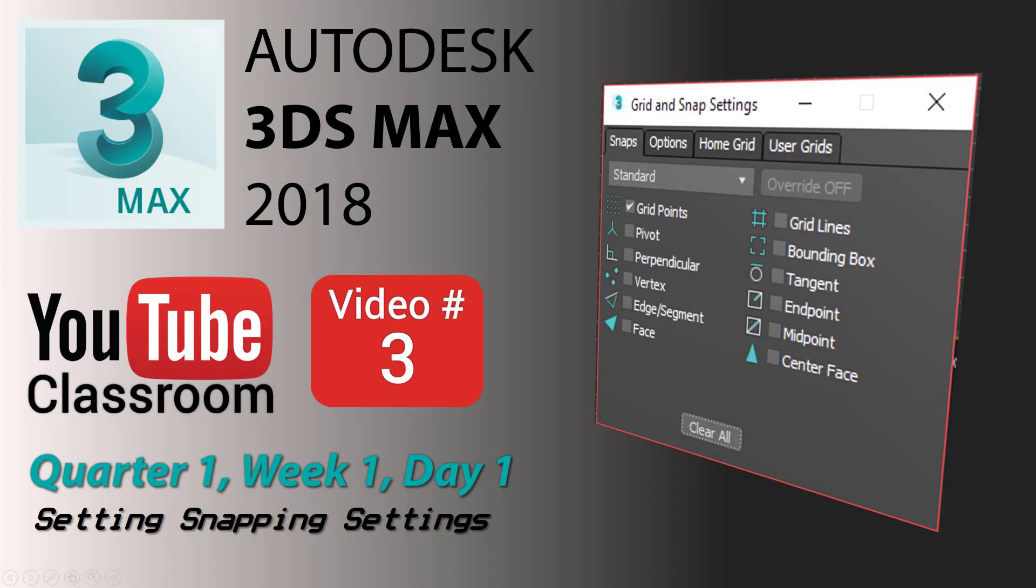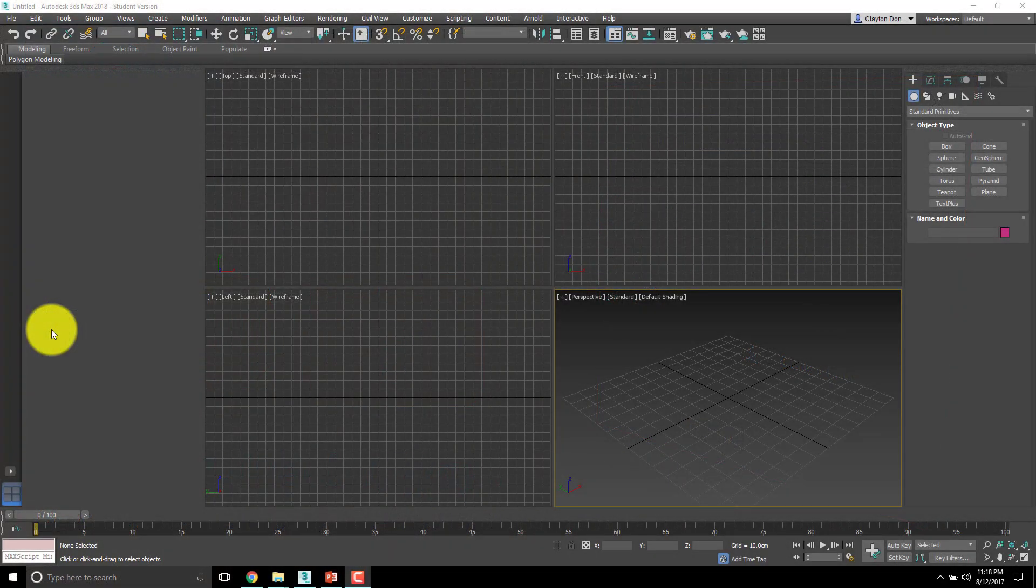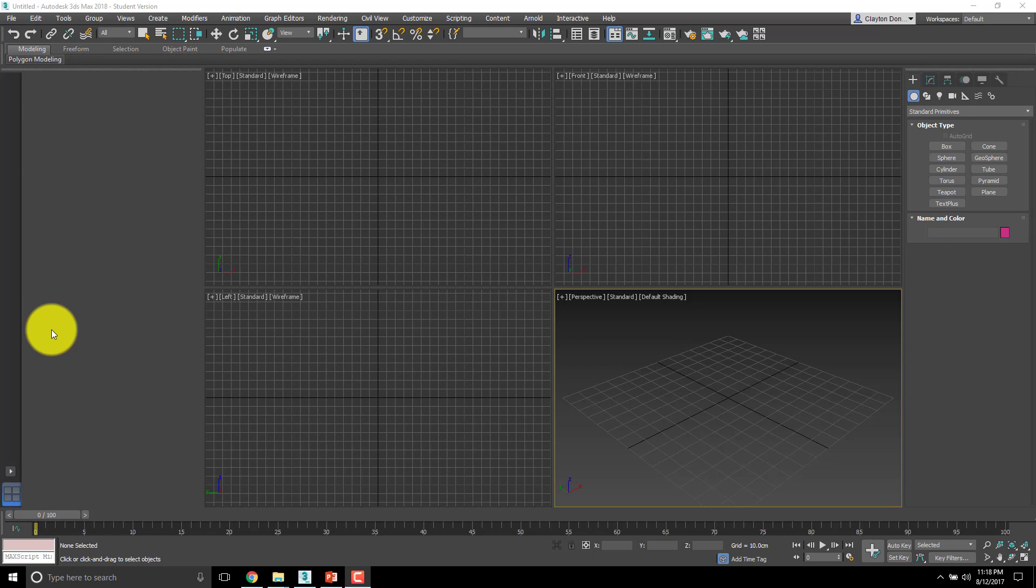Welcome back, today it is Autodesk 3ds Max 2018 YouTube classroom. This is video number three. If you're following along with the class, it's quarter one week one day one. Today we are setting our snapping settings.